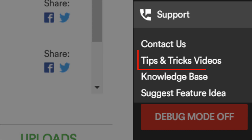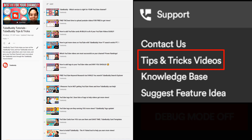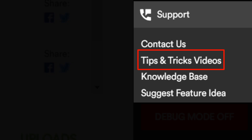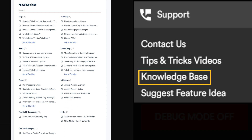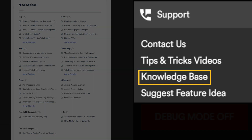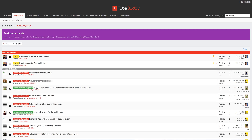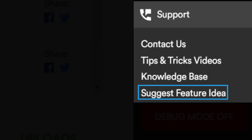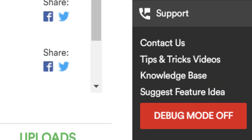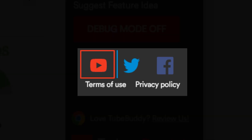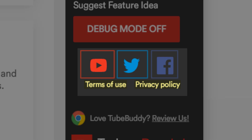Under the support section, you can see the TubeBuddy Tips and Tricks video series, which tells you how to use all of the TubeBuddy tools — and in fact, you're watching it right now. After that, there's our Knowledge Base for common TubeBuddy issues so you don't have to make a support ticket. Under that is a way to suggest future TubeBuddy ideas. You can also reach out to us on YouTube, Twitter, or Facebook, and view our terms of use and privacy policy.